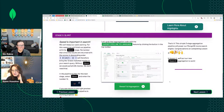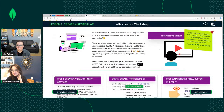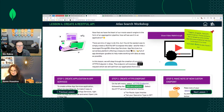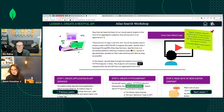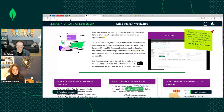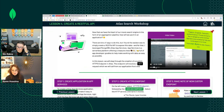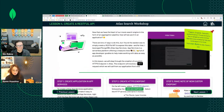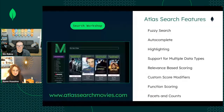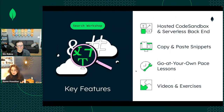In some of the earlier lessons they're so easy you probably don't need a video. Once the lessons get harder, we're going to talk about how to create App Services — our backend. If you can't follow along with the instructions, hit the 'show video walkthrough' button, play the video, and it'll walk you through step by step.